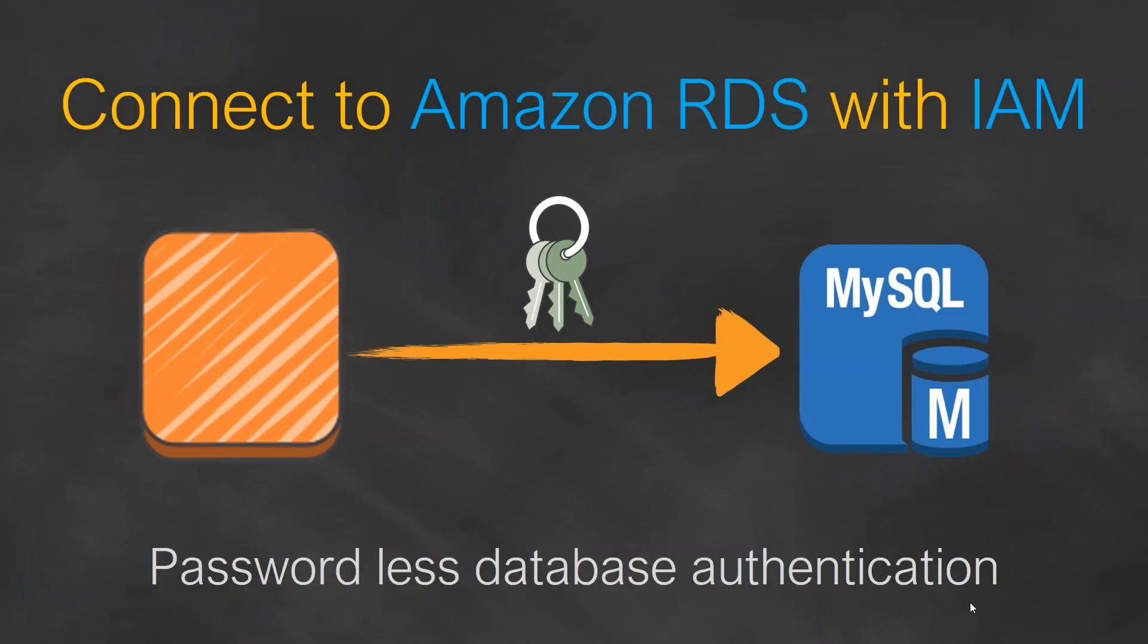Hello folks. Today I'm going to show you how you can connect your MySQL RDS instances from your EC2 without any passwords.